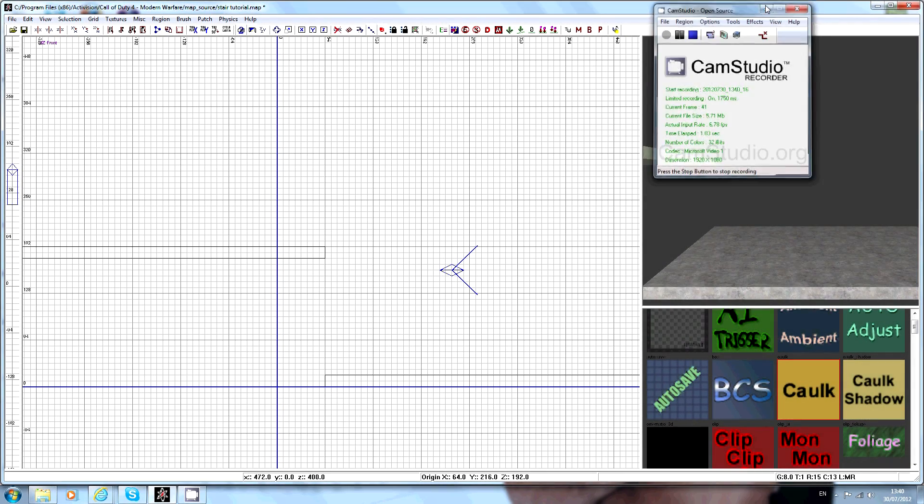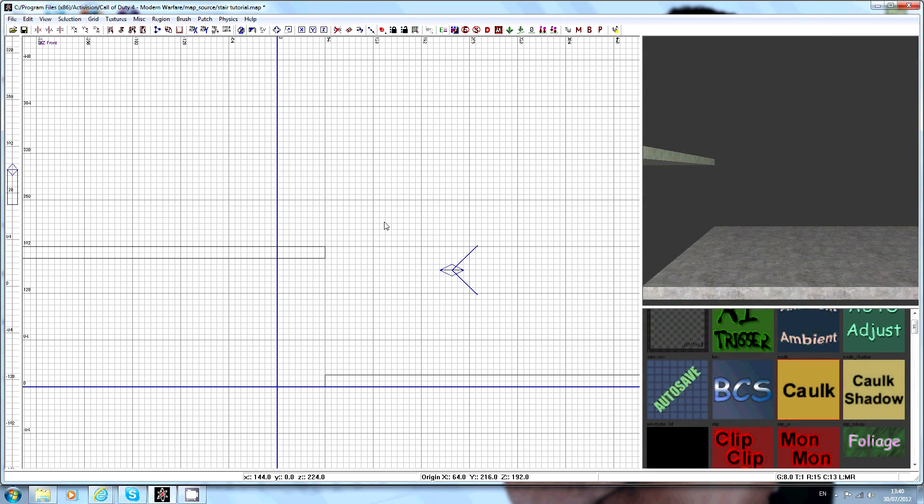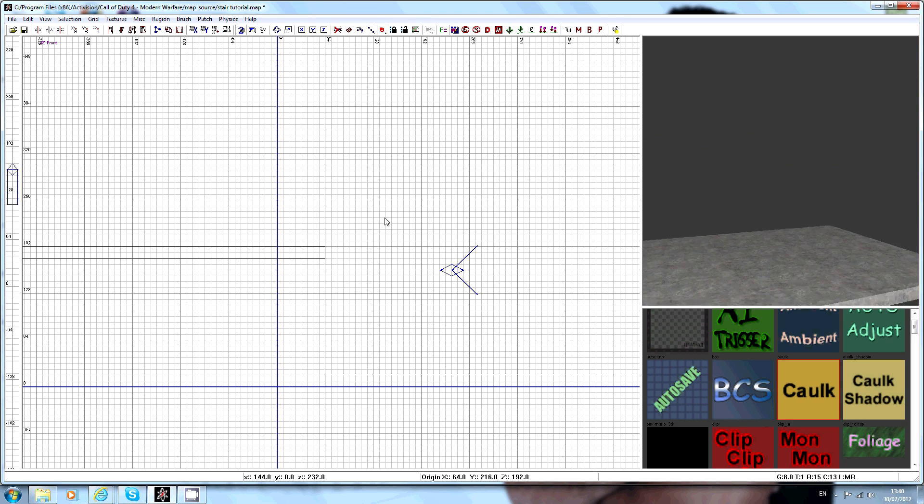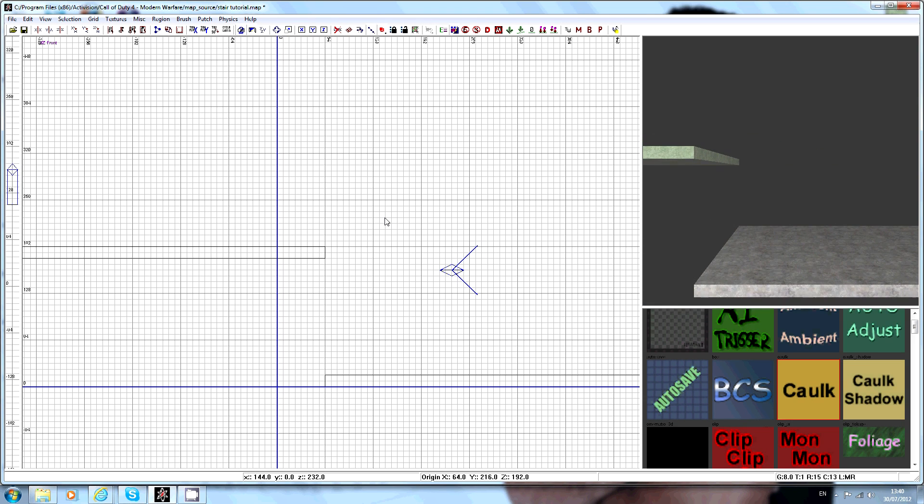Hey guys, I'm just going to show you a quick tutorial on how to make a set of stairs in COD4 Radiant.